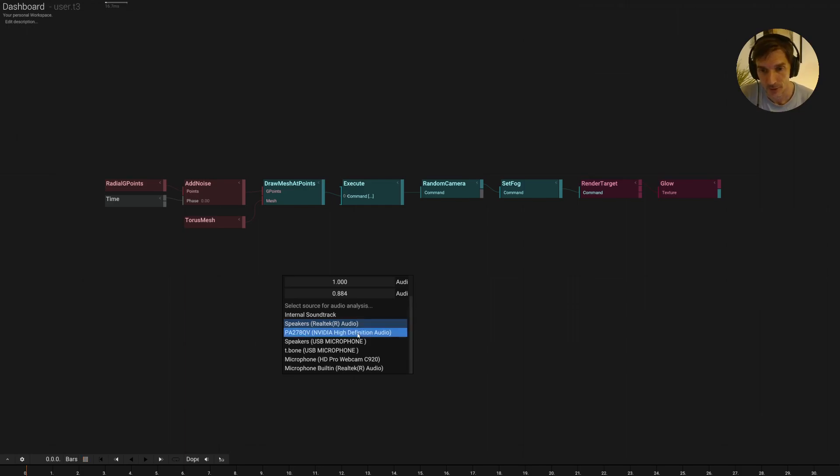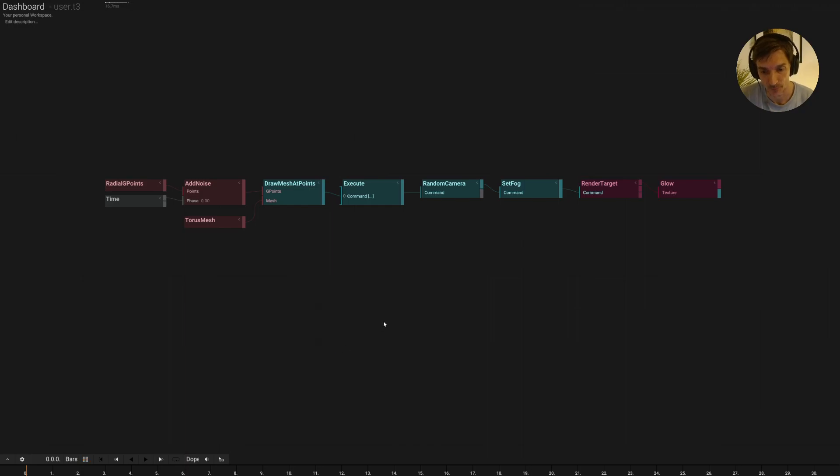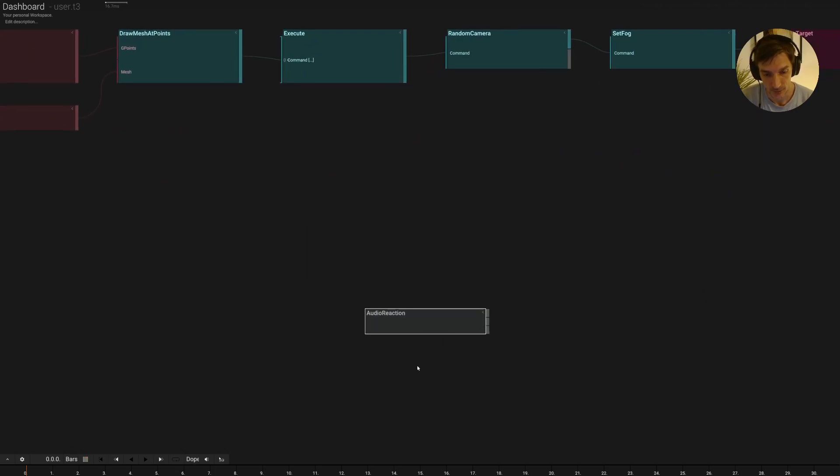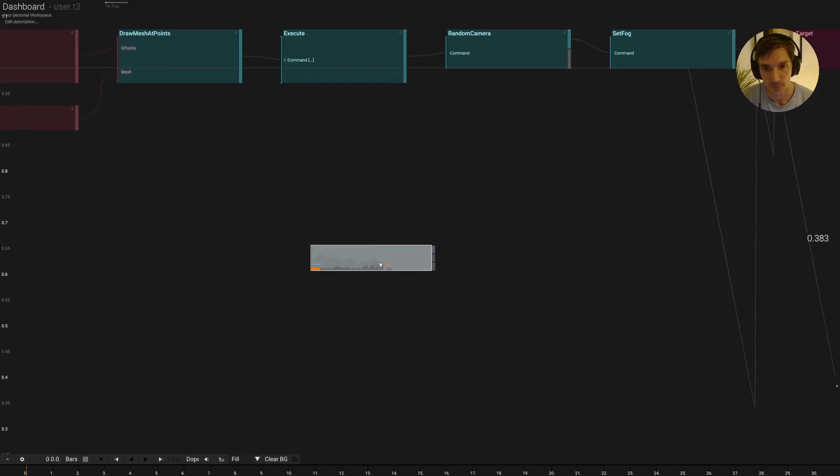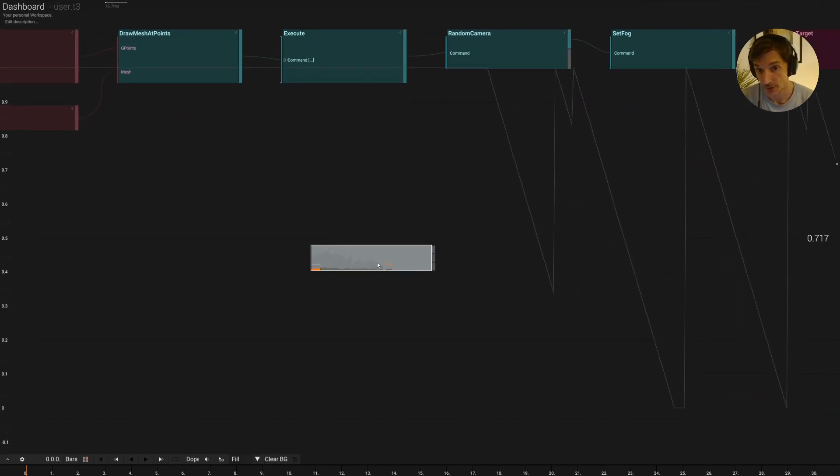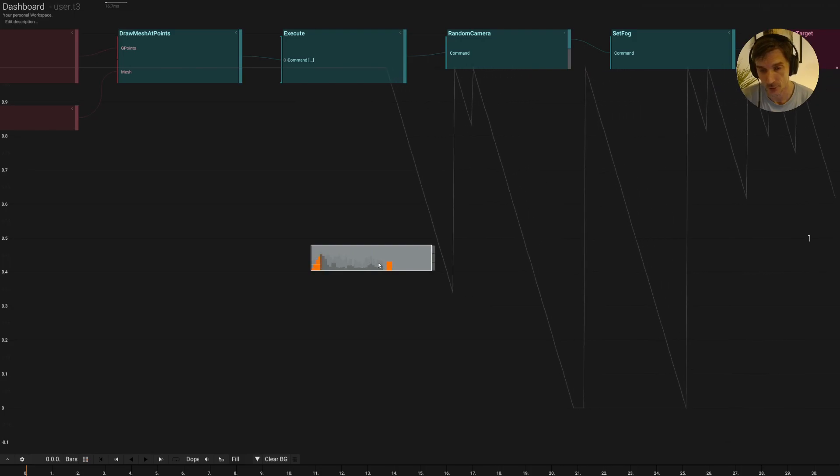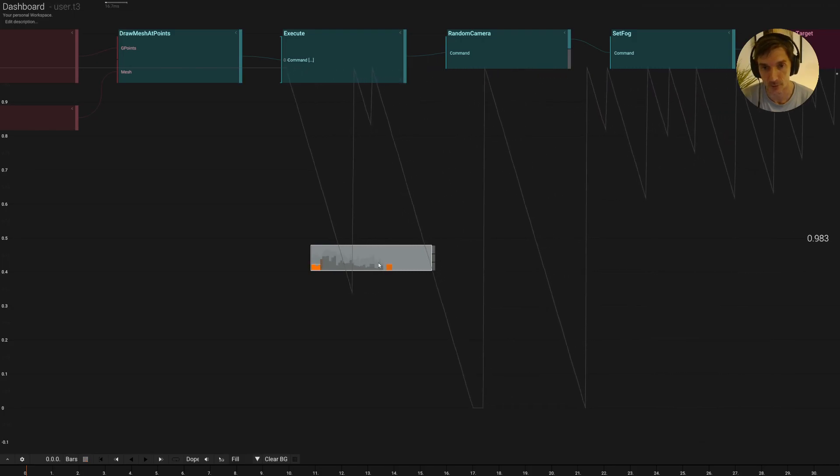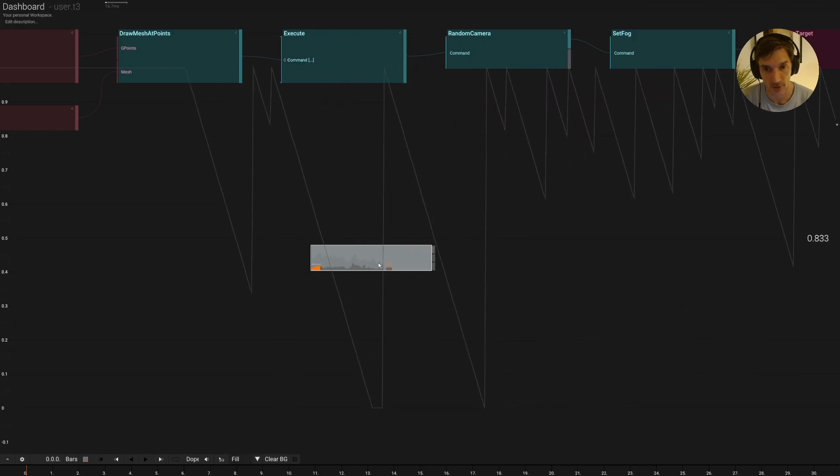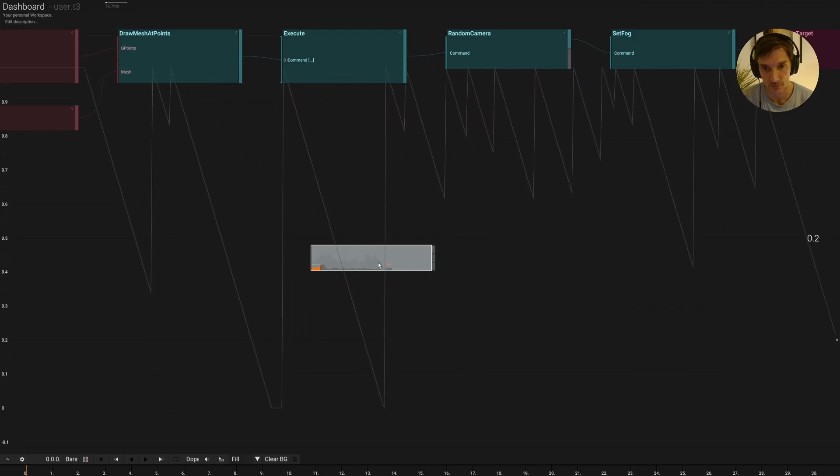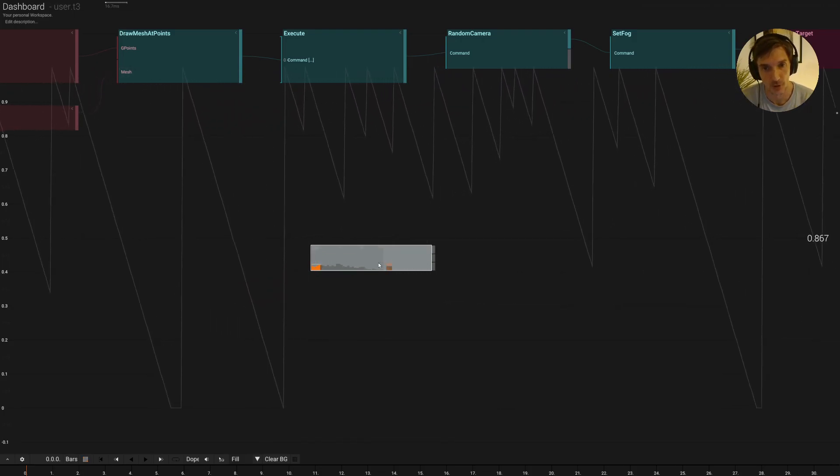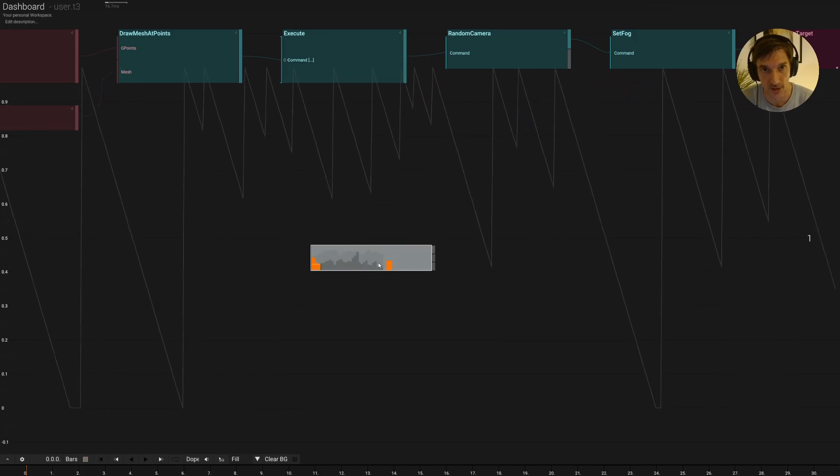So let's pick this microphone here and use the audio reaction operator to see what's going on. So we see that this already shows a spectrum here and it reacts to my voice or my hand clapping.